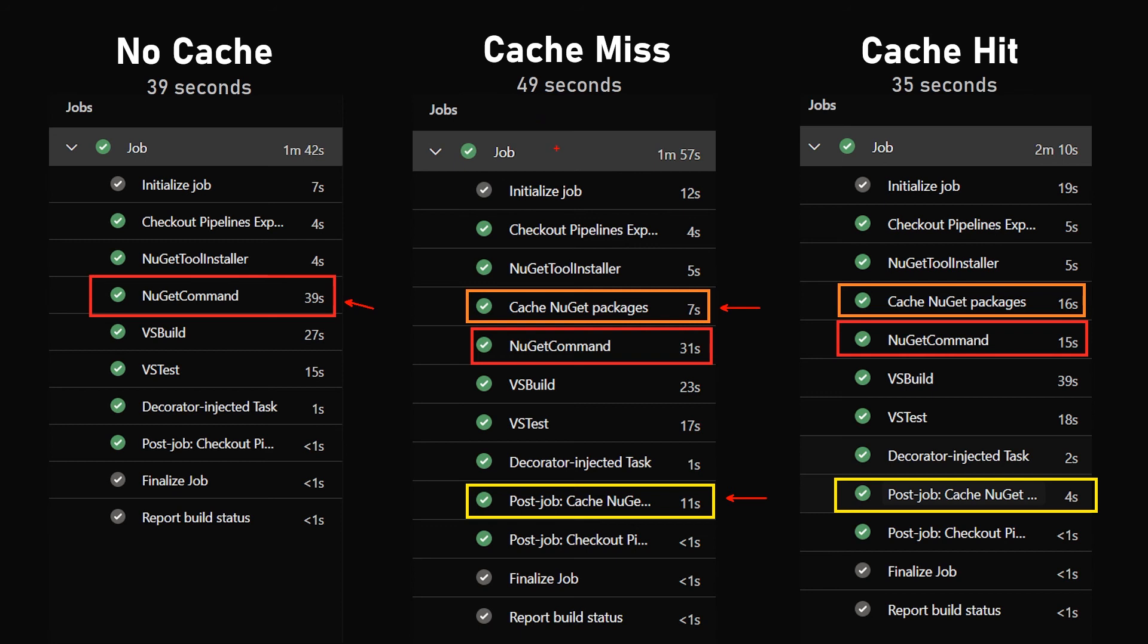So in a cache miss situation, we add some time to our build. In the last example, there is a cache hit. The restore step takes longer than before, but then the NuGet restore takes less than half the time to run because it doesn't have to get the packages but just to verify them.